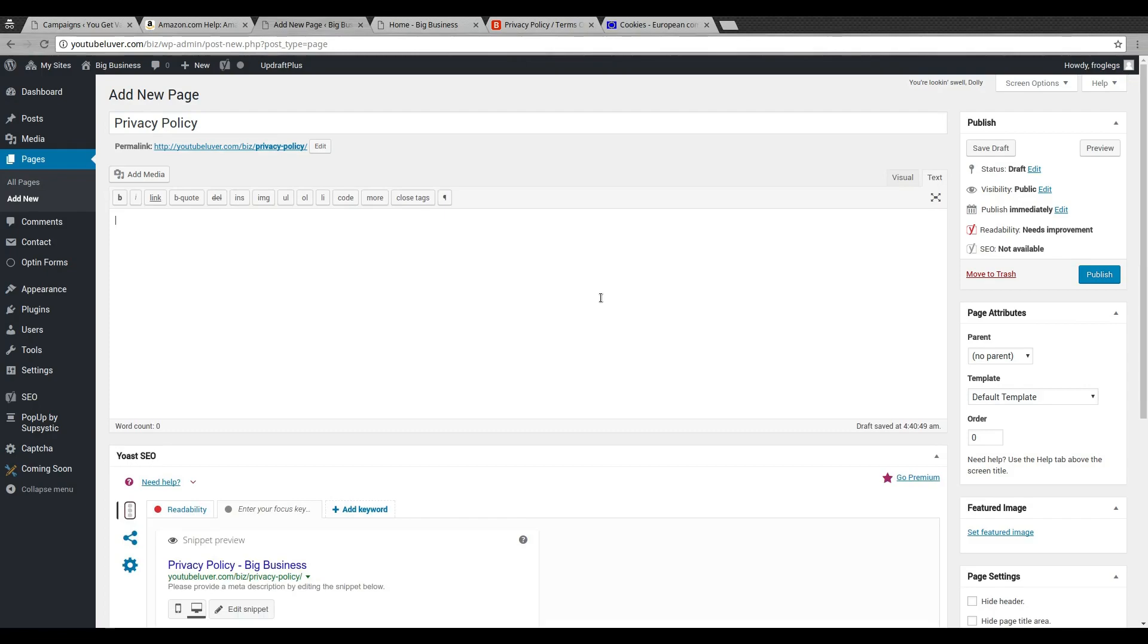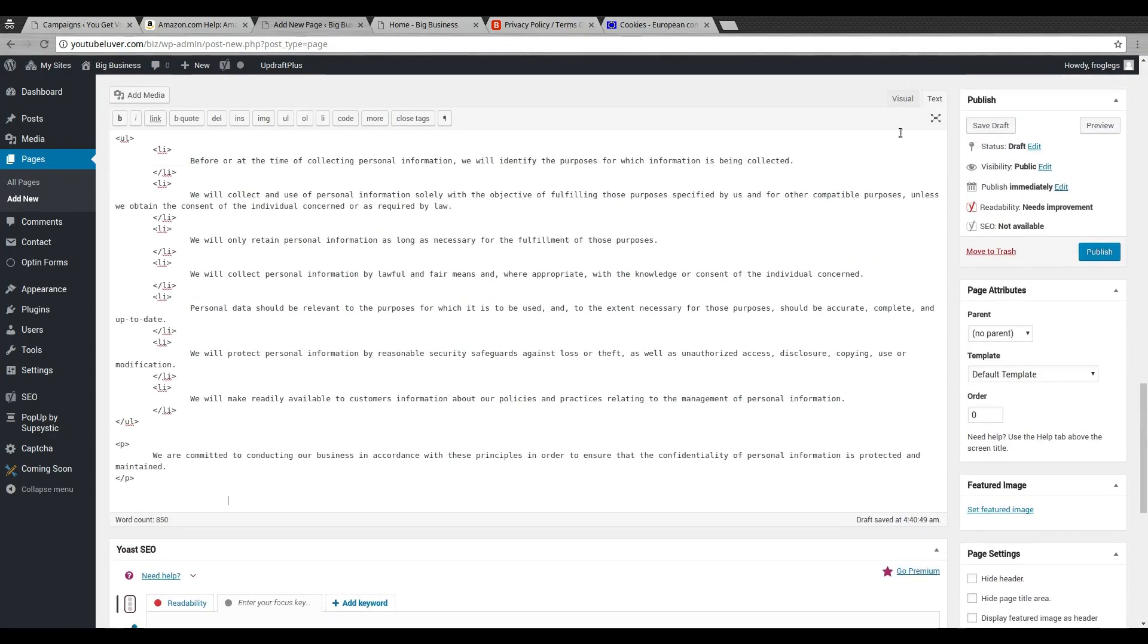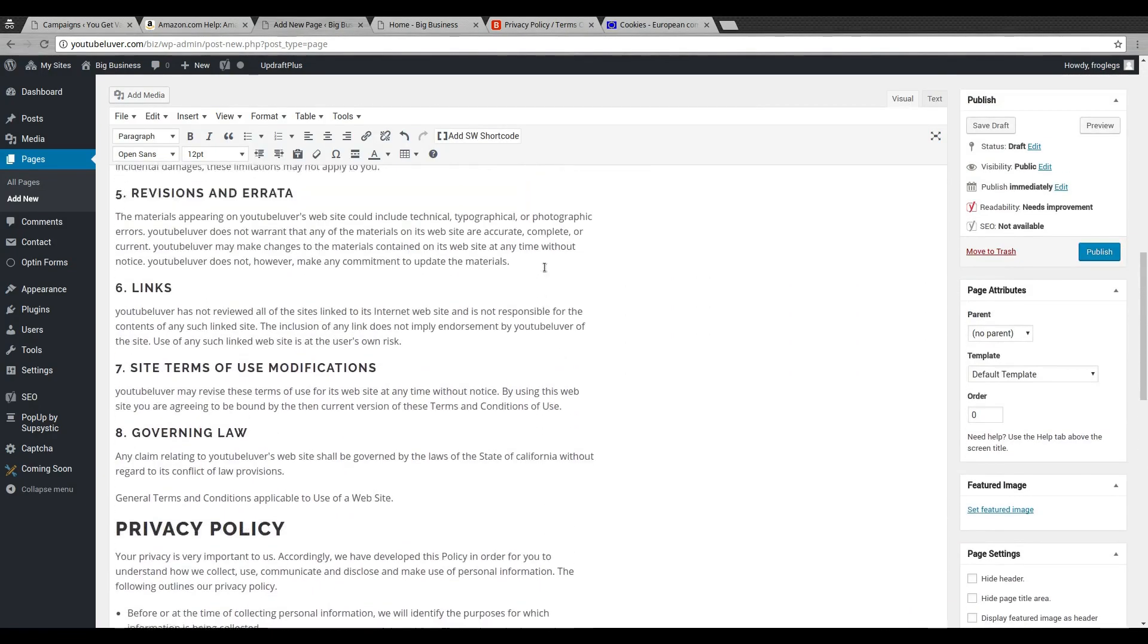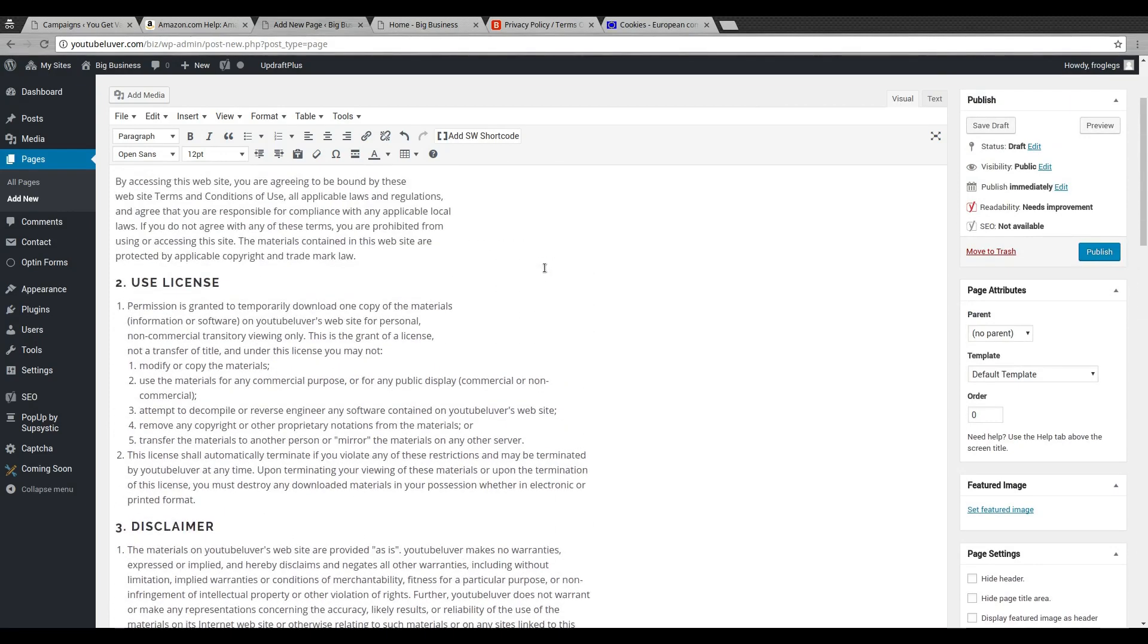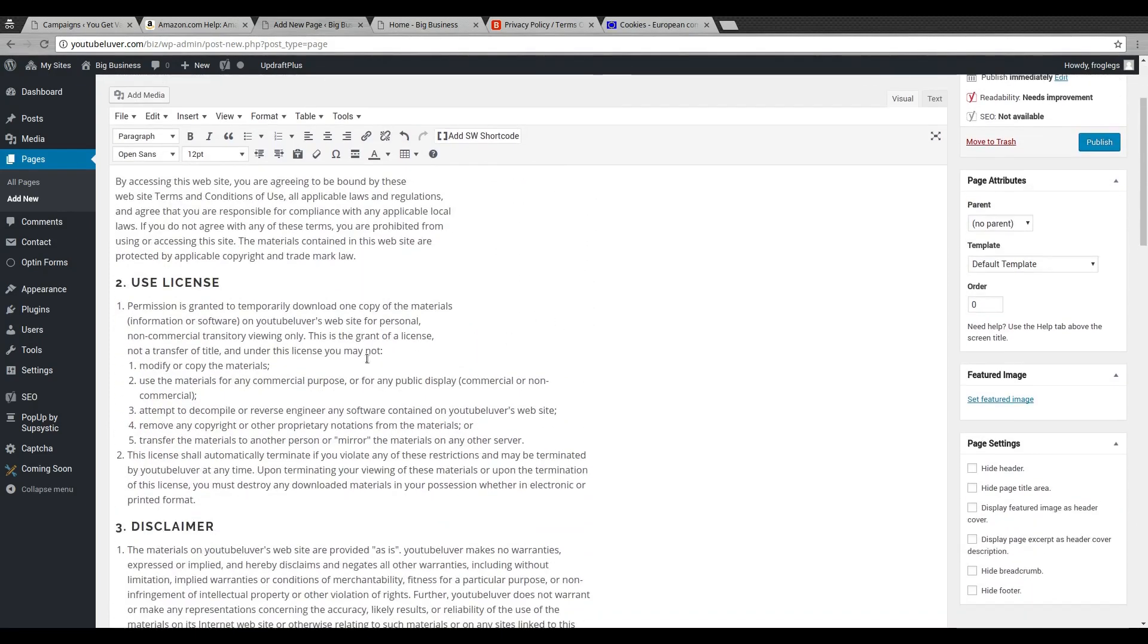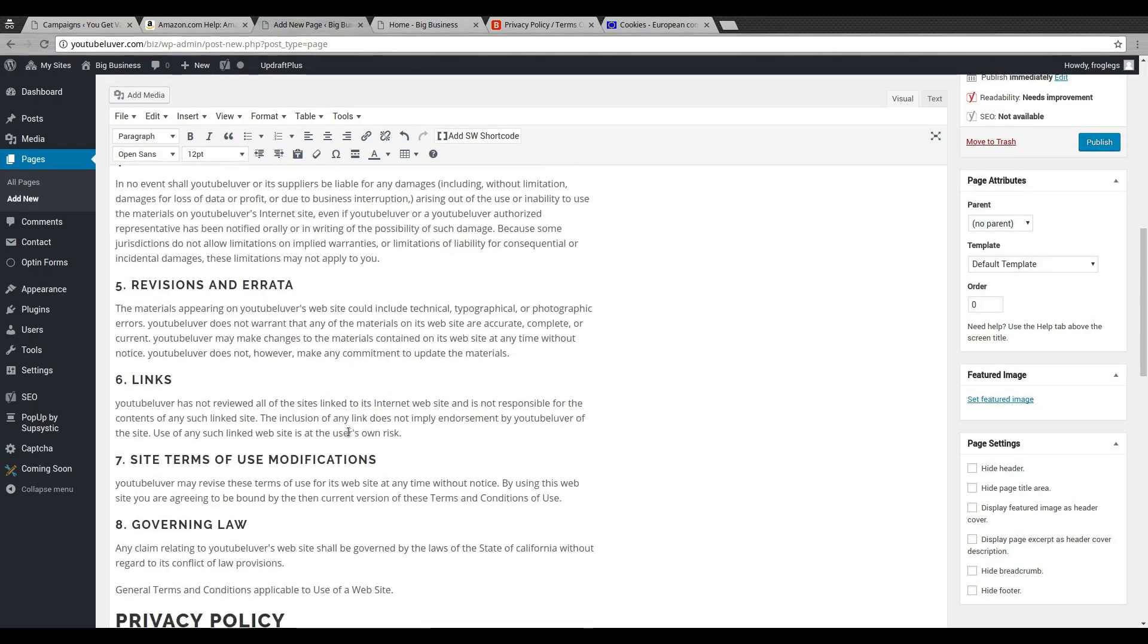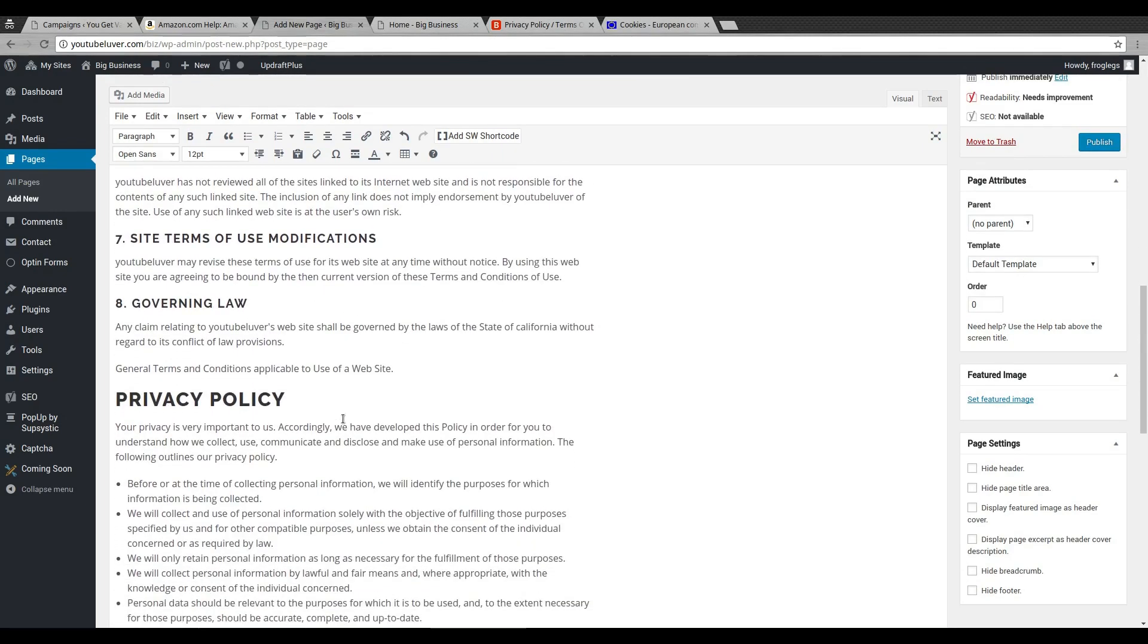And then when you go back to your pages, go create a new page and I would just call this page Privacy Policy. And since that was HTML, on your WordPress editor make sure you have it on text and not visual, and then just paste the HTML. And then when you go back to visual, there you go.